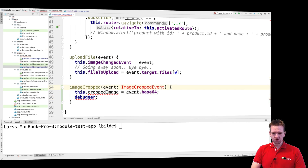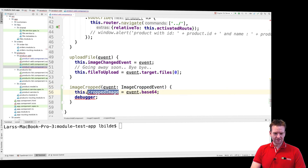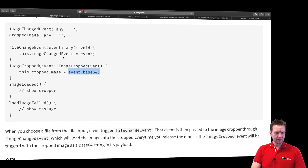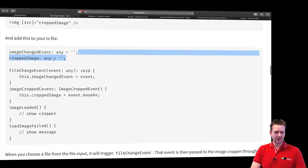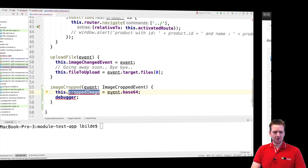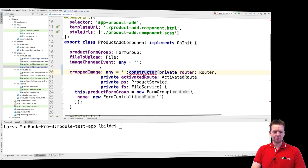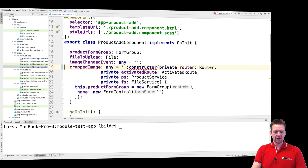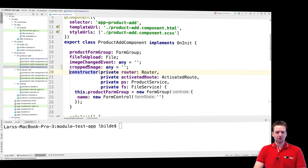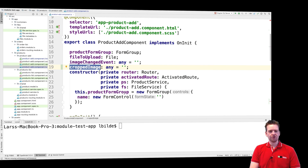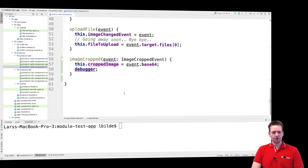We'll use that import, and then I'll add the cropped image up here. I think it's typed as any — let's check. Right now it's set as any, but it's still a string. I'll move to the top and add that right below the image changed event. Now we have the cropped image available as a base64 string.